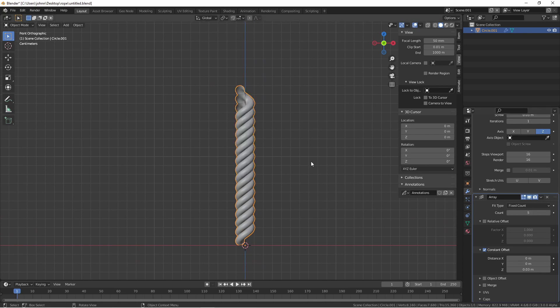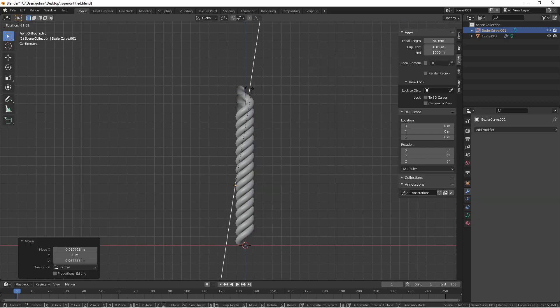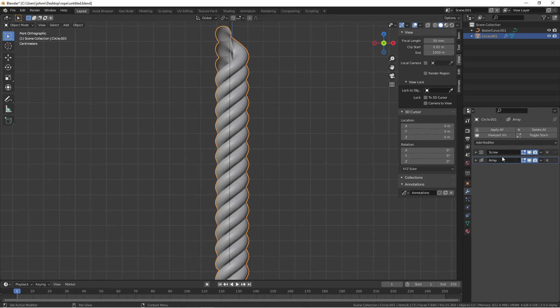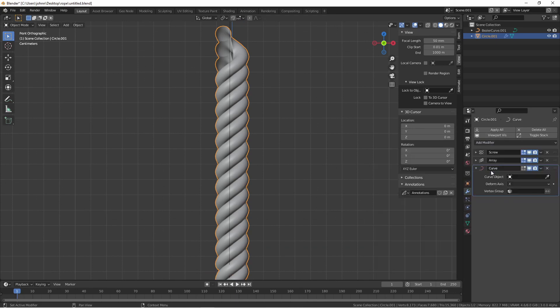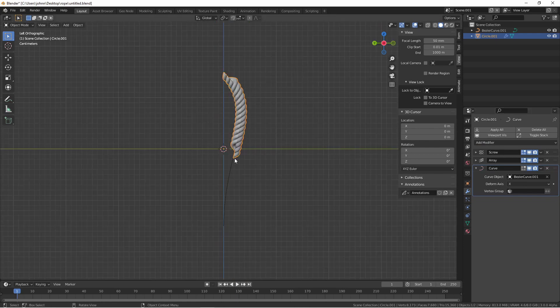Now we'd like to add some shape to this rope. To do that we're going to use a curve modifier. First go ahead and add a Bezier curve. This will control the shape of our object. Go ahead and add a curve modifier. Choose the Bezier curve as the curve object.